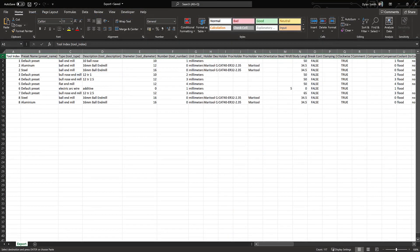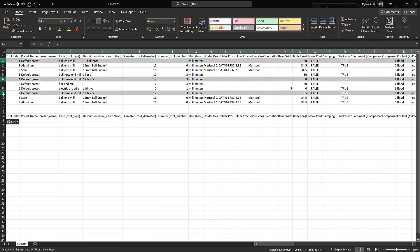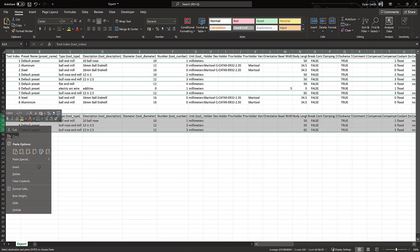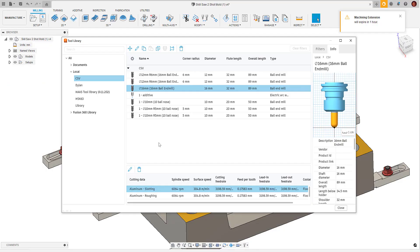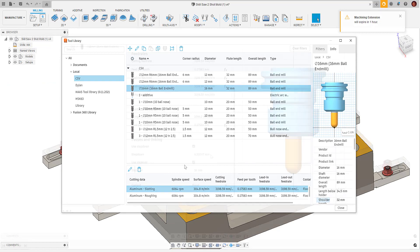It's worth noting that if you want to copy a selection of tools that aren't at the top of the list, the way to do this is to copy the top row and paste it in a blank area. Then copy and paste the tools you want underneath that pasted row.